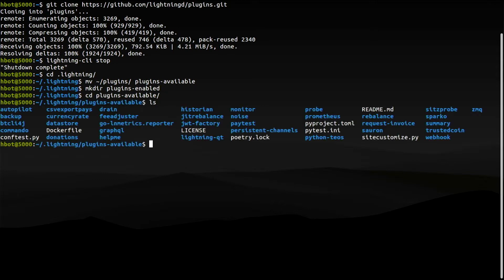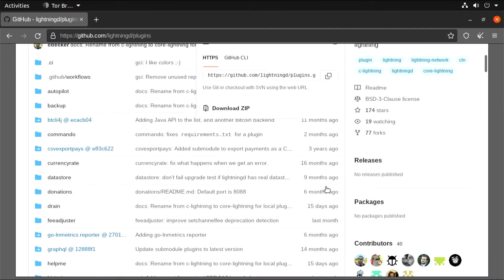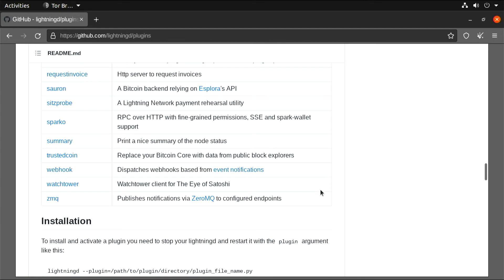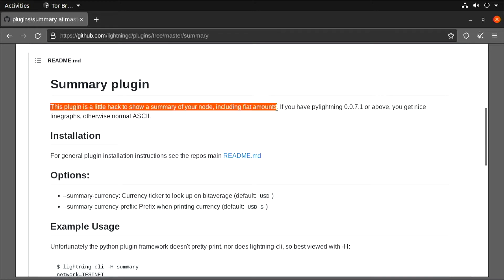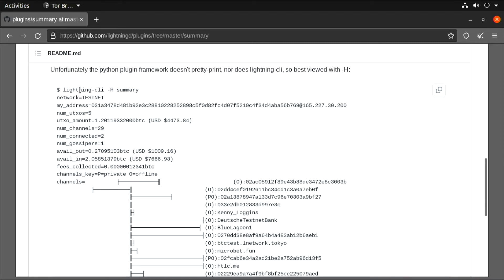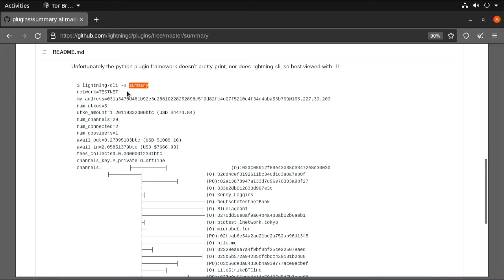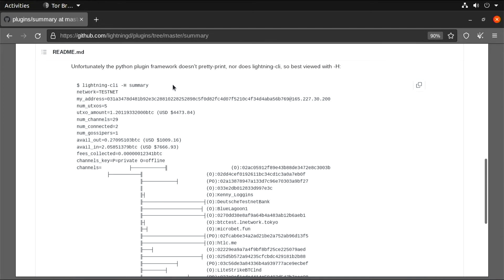So these are my available plugins. Let's choose one to install — how about Summary? Your typical plugin page will describe what the plugin does, installation requirements if any, and basic information about the usage. This plugin in particular might not look very impressive, but by installing it you can expand the Lightning CLI command with a brand new method that was not available before: Summary. That expands the capabilities of your node. So let's go through the process of installing this plugin.